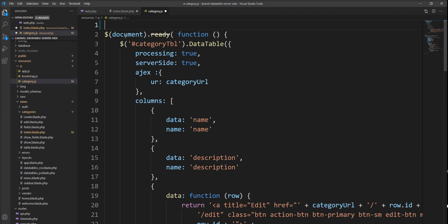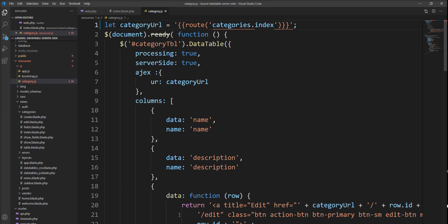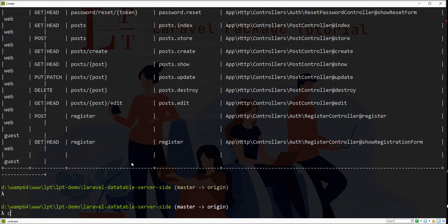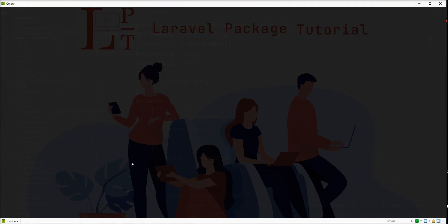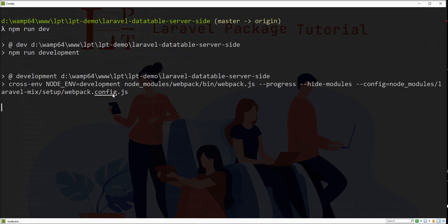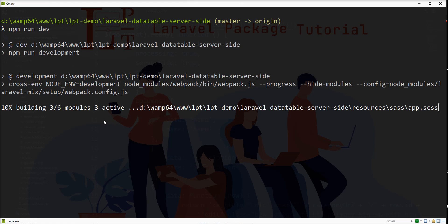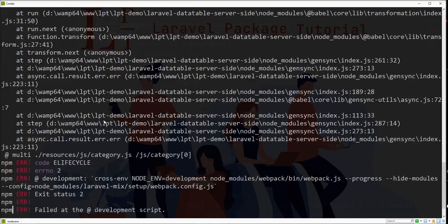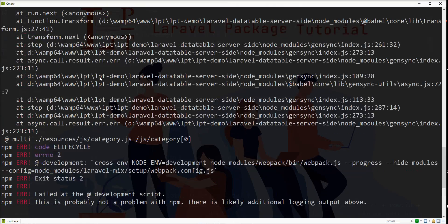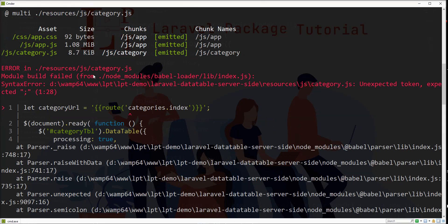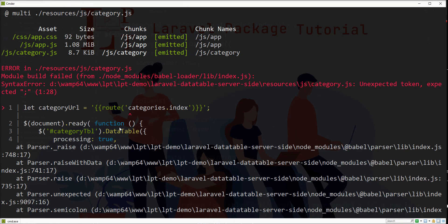This is my category JS file. Let me specify this category URL variable with the route method and try to compile this JS using npm run dev command. This command compiles all the assets—JS, CSS—with Laravel Mix. And I got an error here.